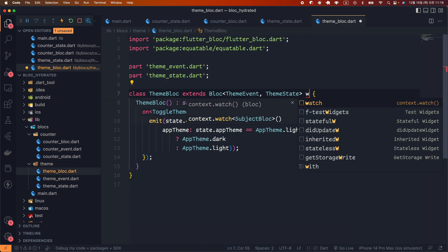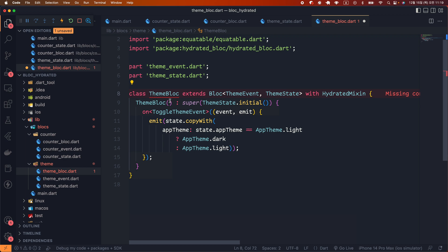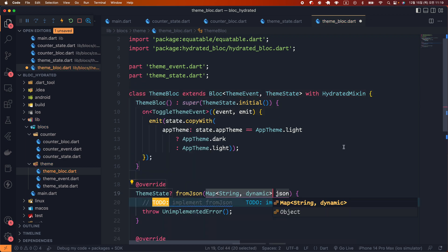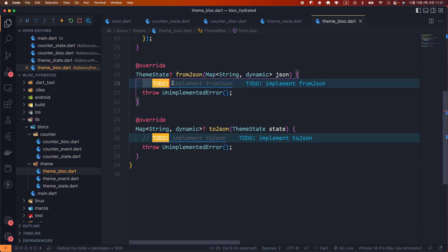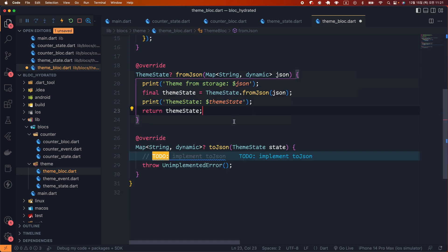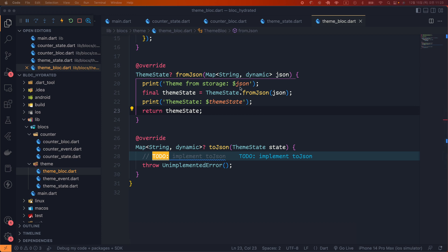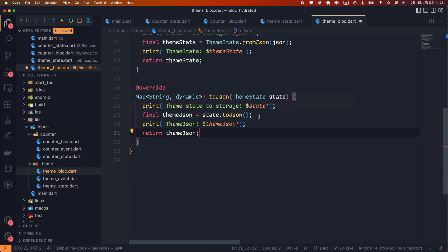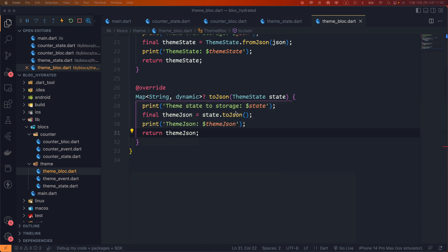Next, let's apply HydrateMixin to ThemeBlock. Click on the light bulb and choose Create Missing Overrides — two function templates are created. In fromJson, it returns a ThemeState created from ThemeState.fromJson; we print the json argument, save the result to a themeState variable, print it to the console, then return themeState. In toJson, it returns the state converted to a map — we print the state, save State.toJson to a themeJson variable, print it, then return themeJson.